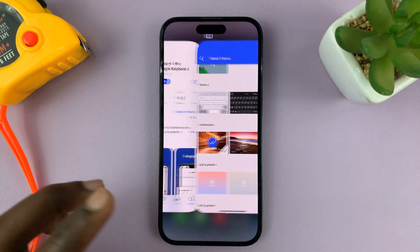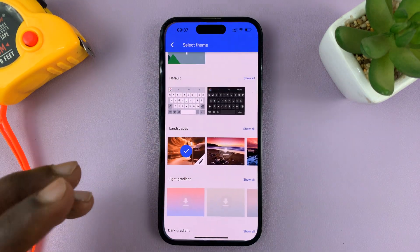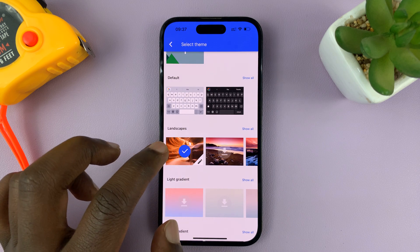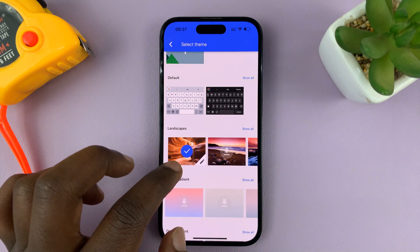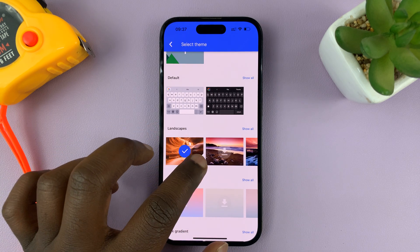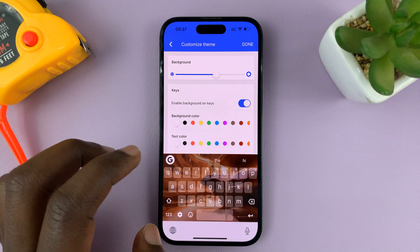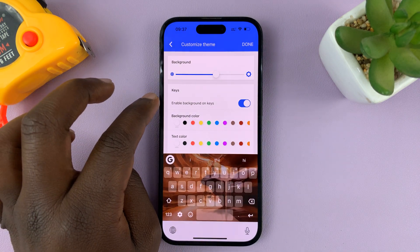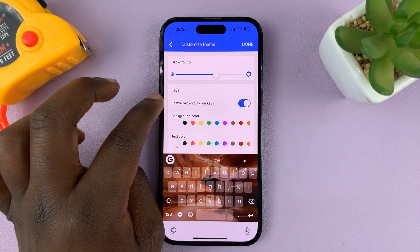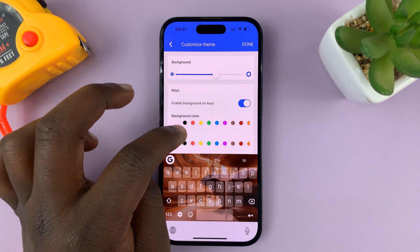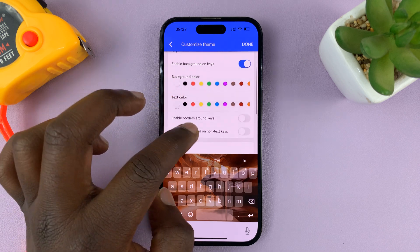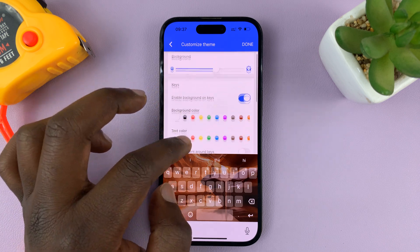You can also go back into the Gboard application and then customize the theme. For instance, if you want a theme but want to change something, you can tap on the pen icon. Then you can change things like enabling background on keys, background color, text color, and enable borders around keys — all that stuff.